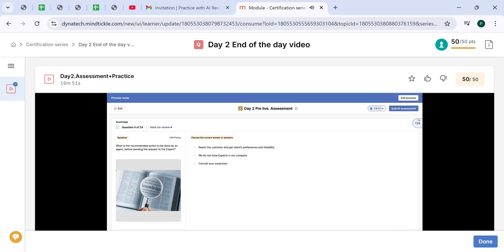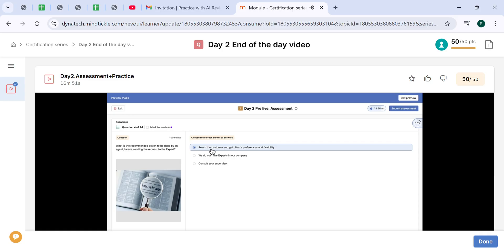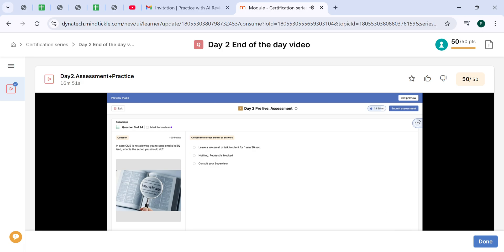What is the recommended action to be done by an agent before sending the request to an expert? For sure to reach the customer and get their preferences and flexibility, so that based on the client's information, you can send the request to expert. Otherwise, you can use ProQuote.